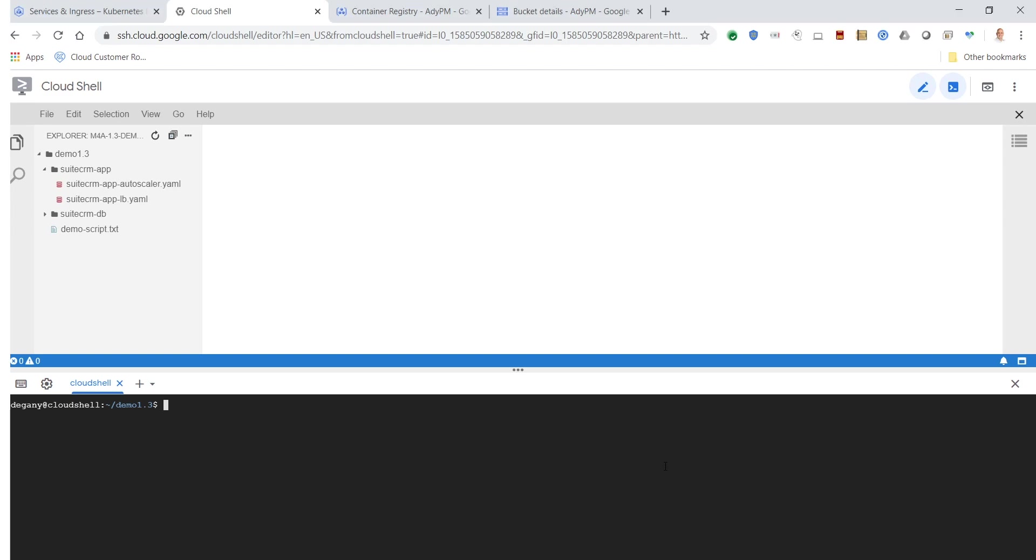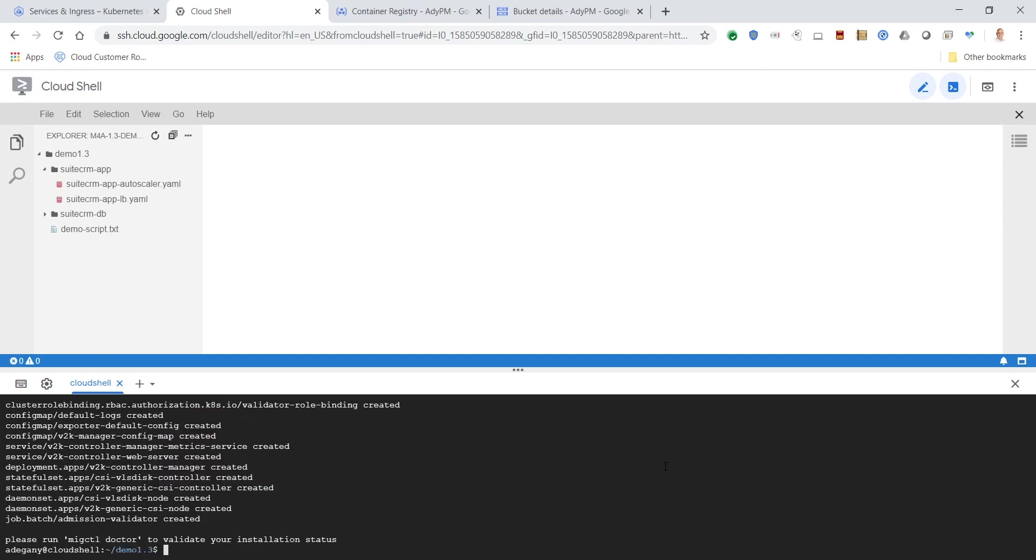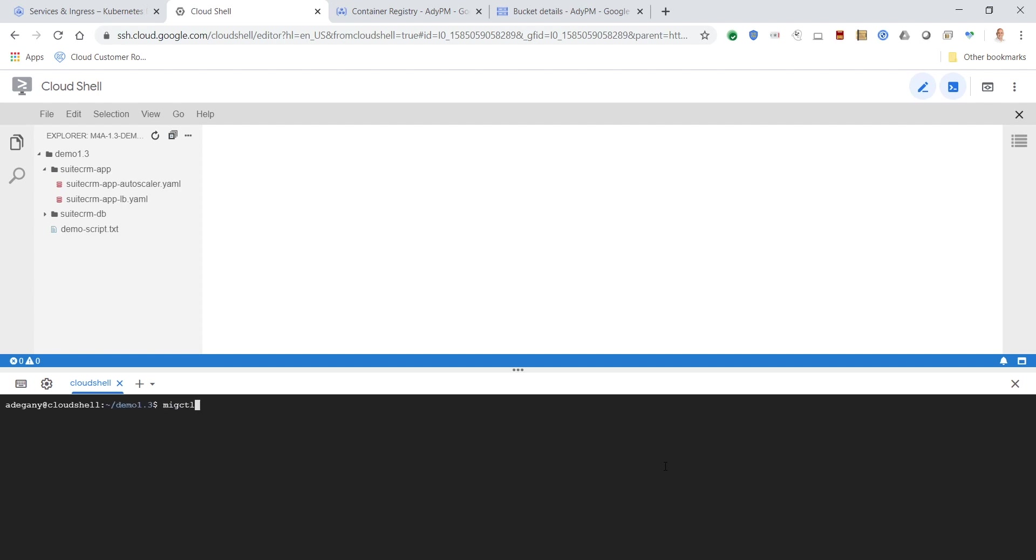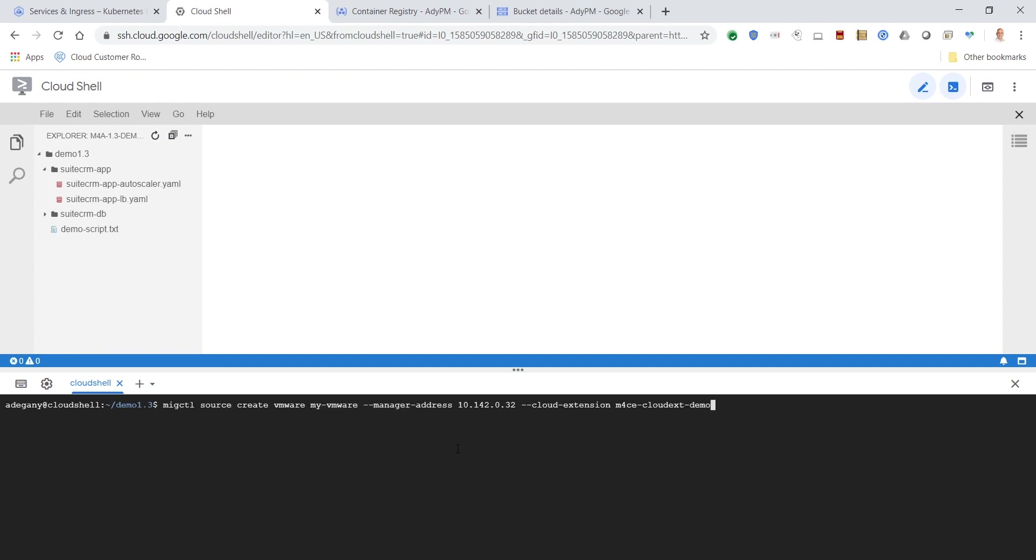Let's deploy Migrate for Anthos into the cluster. After that's complete, let's add the VMware setup as a source for migration. Access to the remote setup is facilitated by a Migrate for Compute Engine deployment.